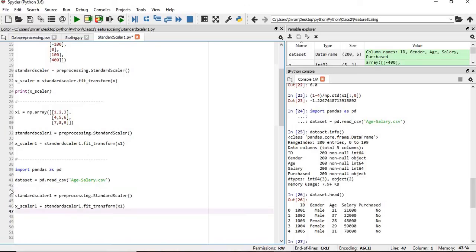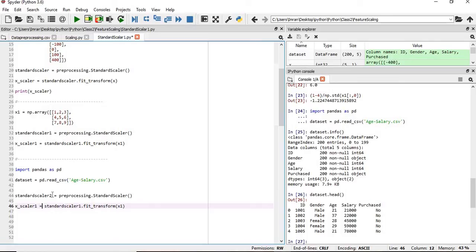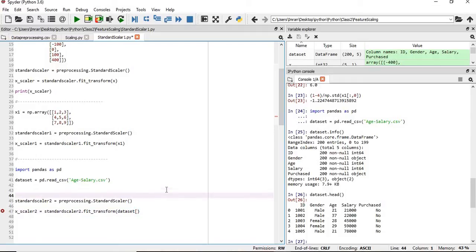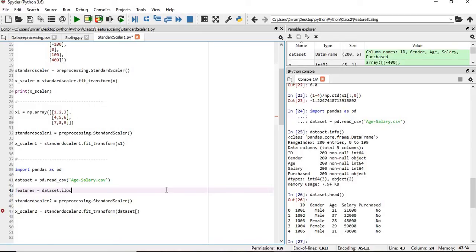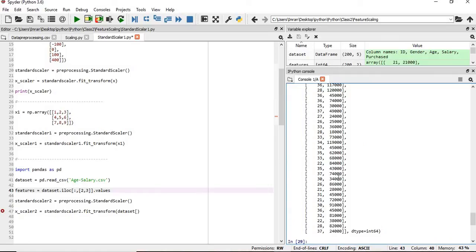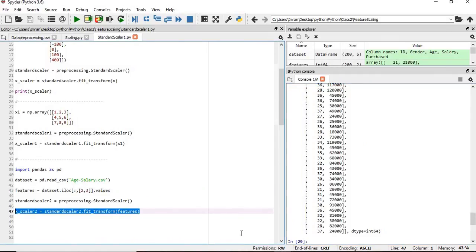We'll apply the exact approach which we used in the previous case. We have to first create a standard object of the standard scaler. So first we also have to define the features. What are the features? Features equals dataset dot iloc colon comma 2:4 dot values. So what is the content of feature now? Feature age and salary. Now we simply pass that feature here.